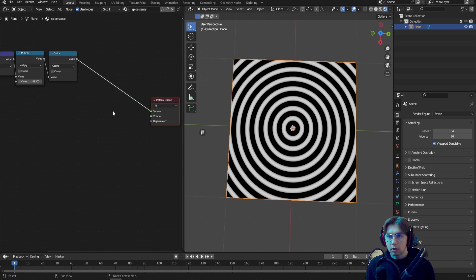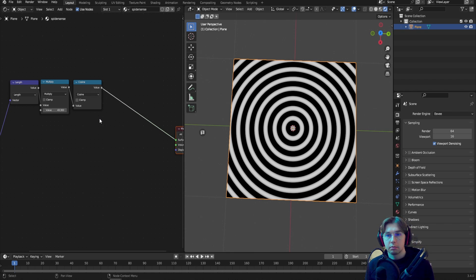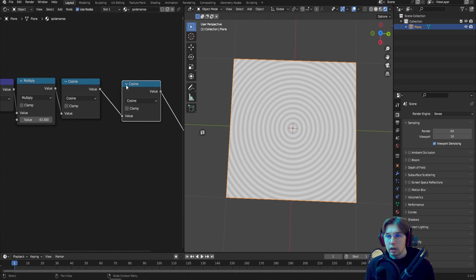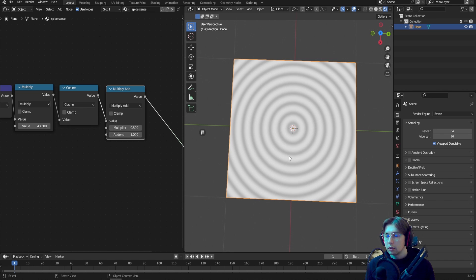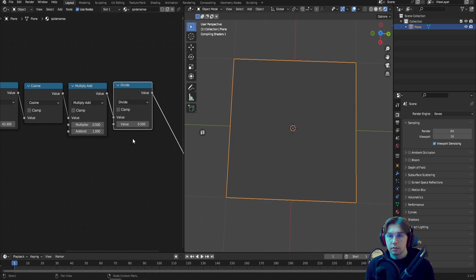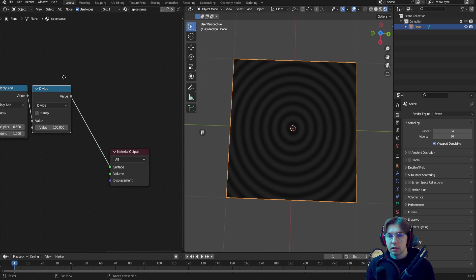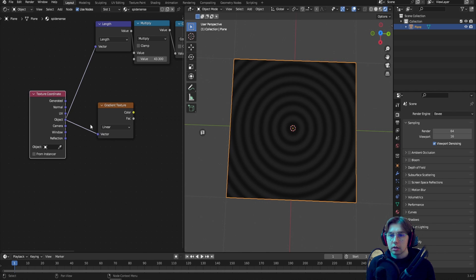Move the nodes up to make space. Because the contrast is a bit too strong, add another Math node set to Multiply Add — multiply by 0.5 (which divides it) then add 1, which evens out the values and lowers the contrast. After that, add another Math node set to Divide and divide by 100, so the values become much lower.